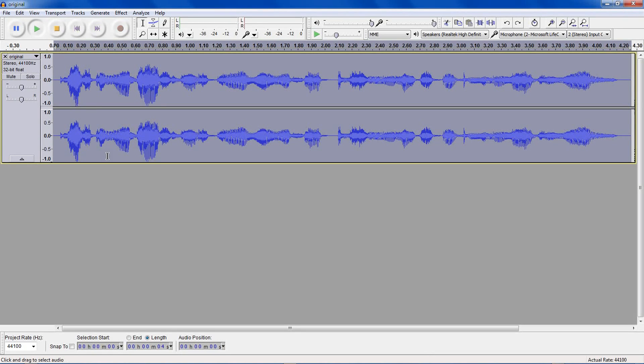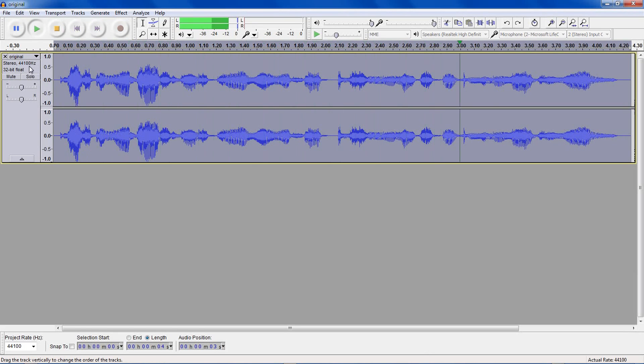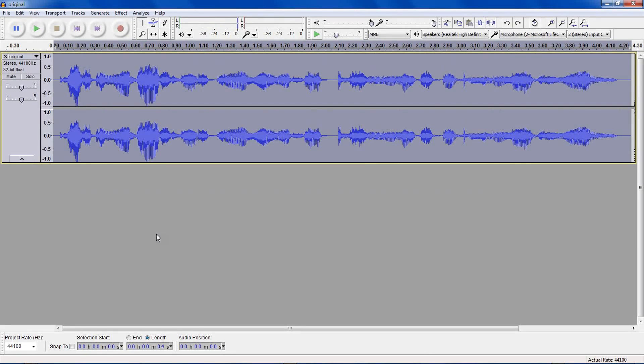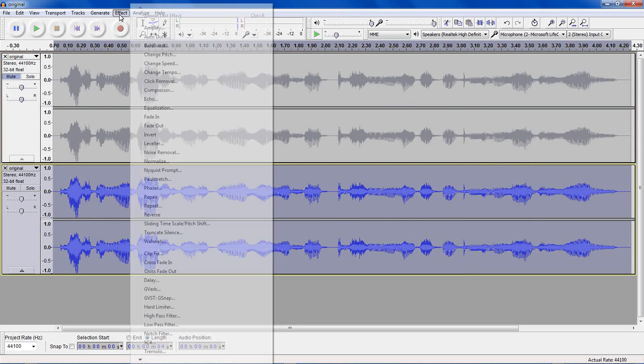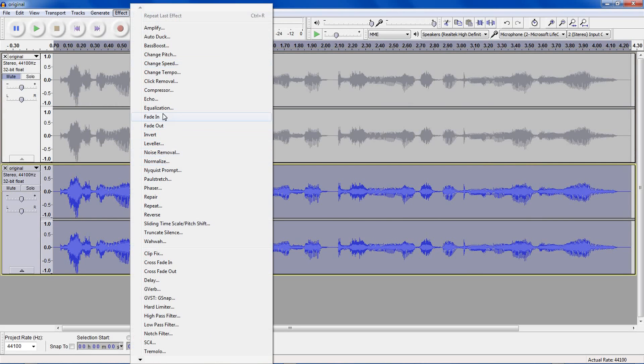My original track, testing Audacity's G-Verb effect to simulate speaking in a larger room. I'll just duplicate that and mute the original, and then go to effect.